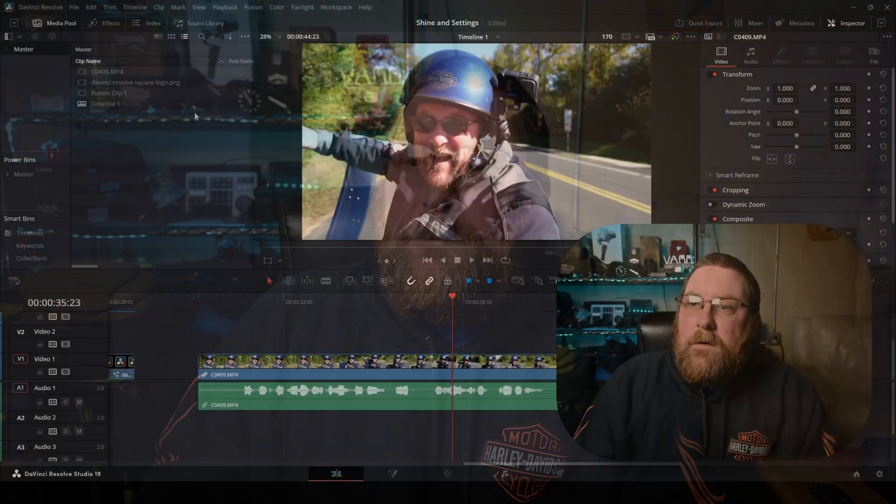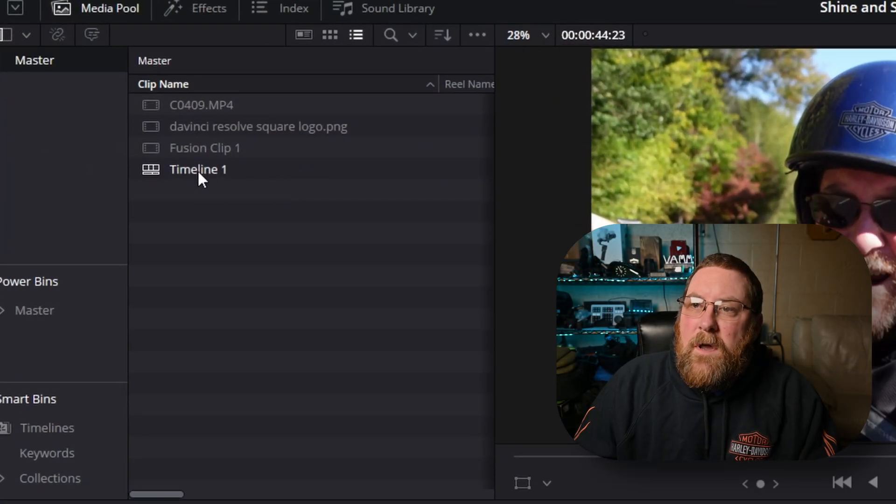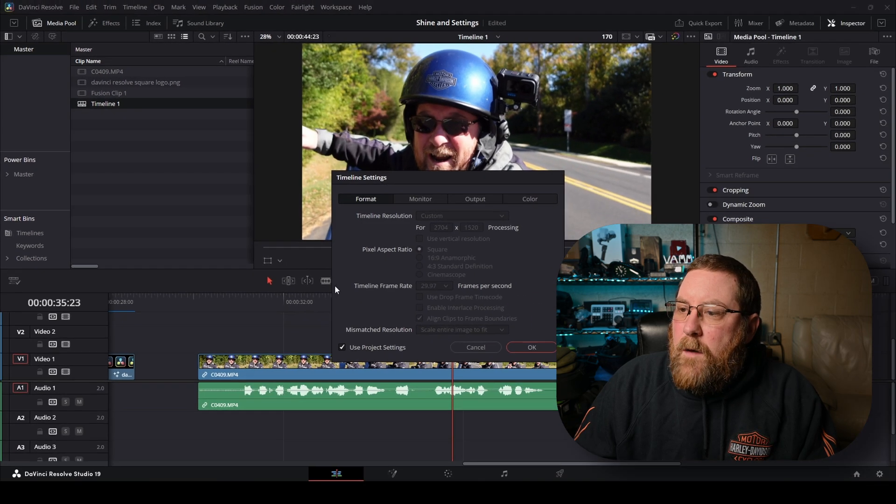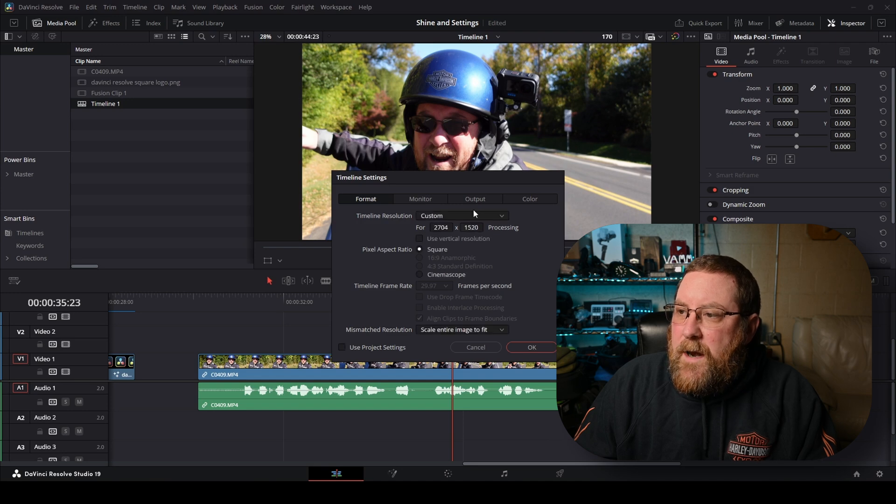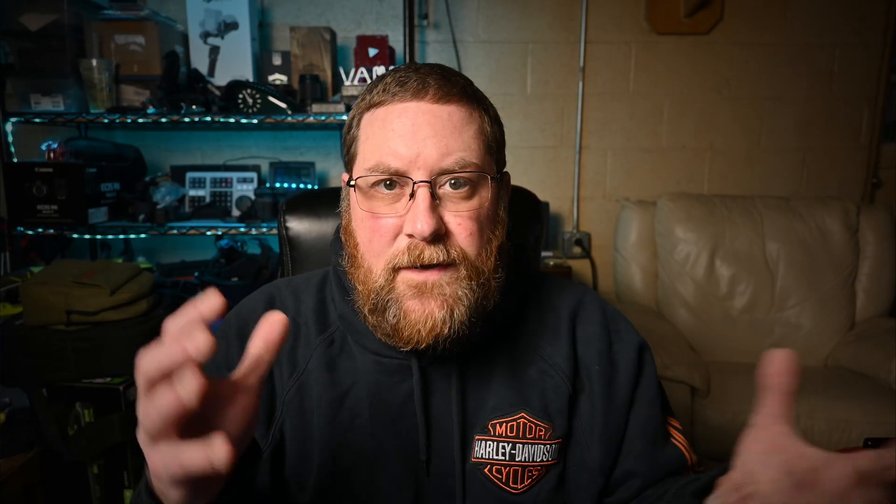So we have rendering fusion or color output. We have changing the playback resolution. You can change your timeline resolution. So if we go to our timeline, we can right click and go to timelines, timeline settings, and we can uncheck use project settings and you can change your timeline resolution. You can change this to 1080 if you're working in 4K or 2K if you're working in 8K, whatever you want. It'll make playback smoother. And then just remember to change it back to the full resolution before you do your render.